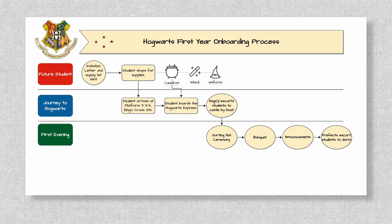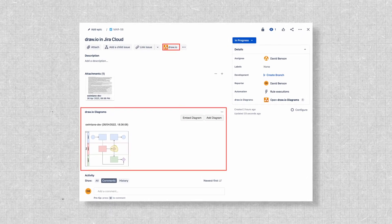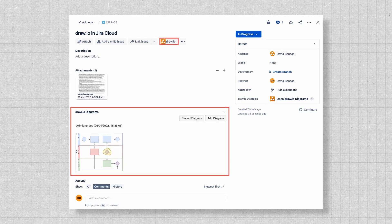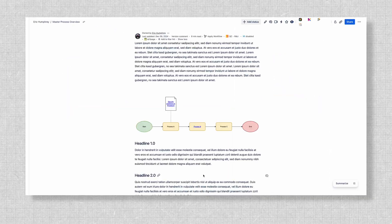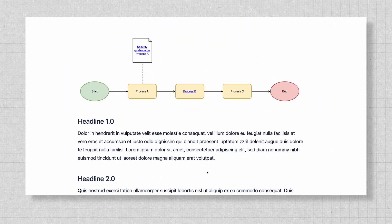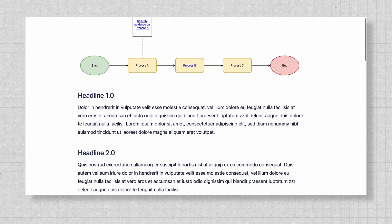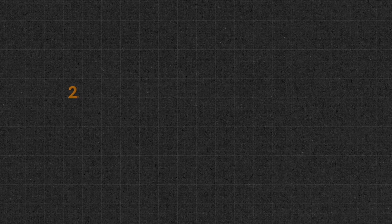No exporting, no juggling tabs. Need to link a process workflow to a JIRA issue? Done in seconds. Or embed a system architecture diagram into a Confluence page? It's just as seamless.